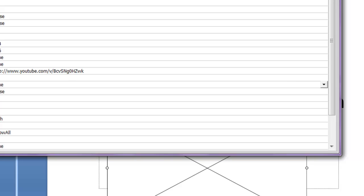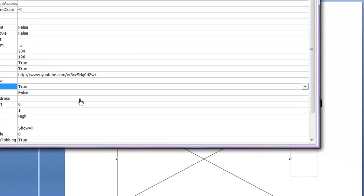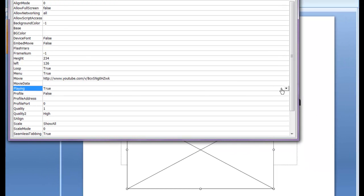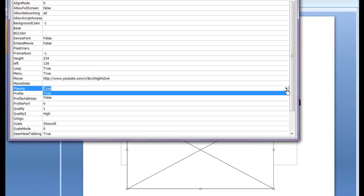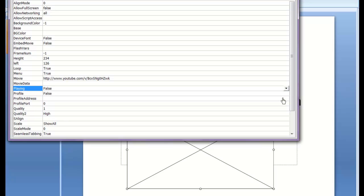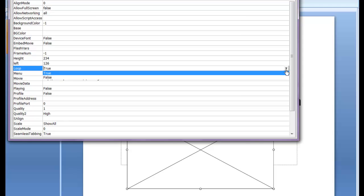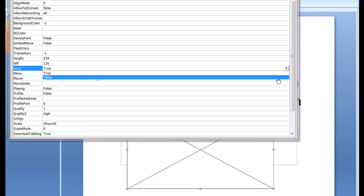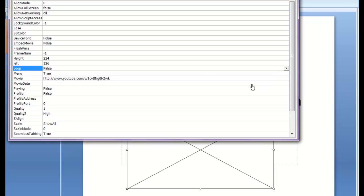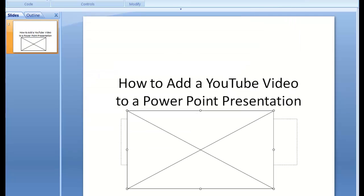Down here where you see Playing, you see as you click on that, you have a drop down menu enabled. Click on the drop down menu and select False. And up here at Loop, do the same thing. Click on the drop down menu and select False. And you can X out of that.